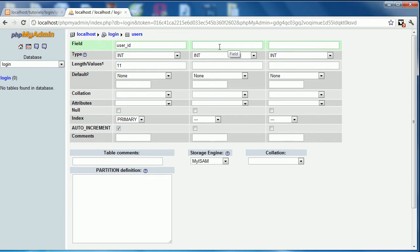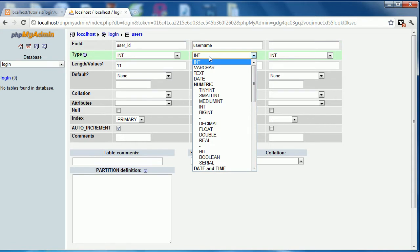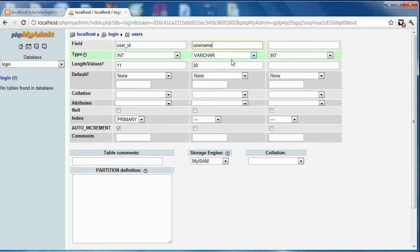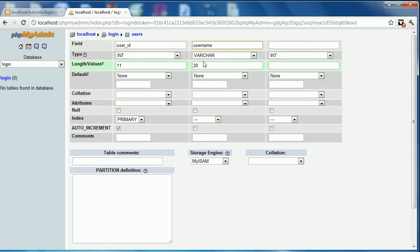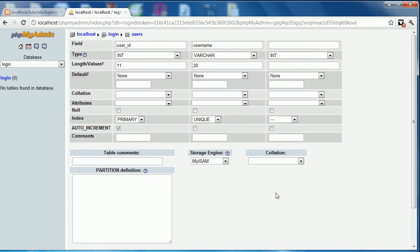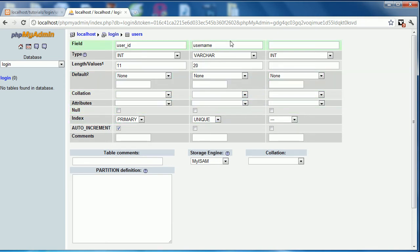Our next one will be a username field. This one we're going to have a varchar, however you prefer the pronunciation, and it will be 20 characters long. So you can have a username up to 20 characters long. You can make that larger or smaller depending on your system. And we're going to make that a unique index just so that all of the entries in this field will be unique so there cannot be overlaps in the username.